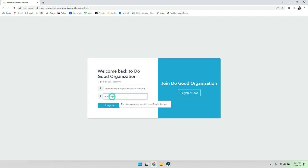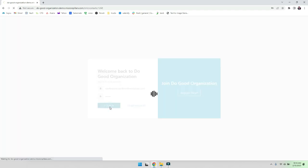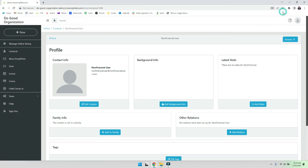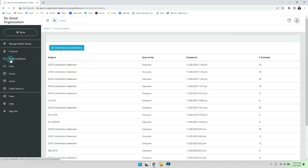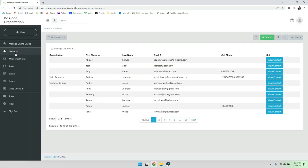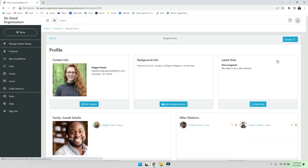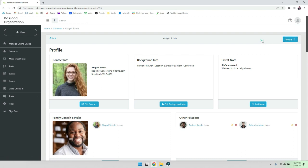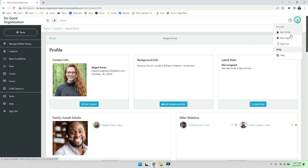So now I'm going to sign out and sign back in with that user that I created. The cool thing is they can do mass emails for you, they can see all your contacts. And for example, if they go into a contact, they won't be able to see the transactions here. So it's really awesome that you can really limit it by those roles and everything.